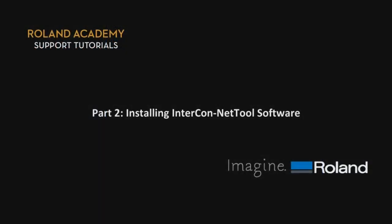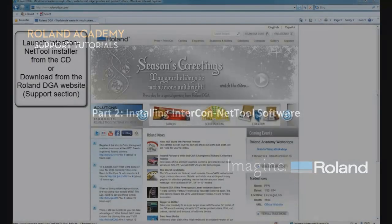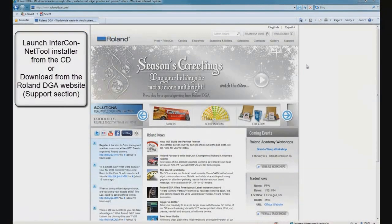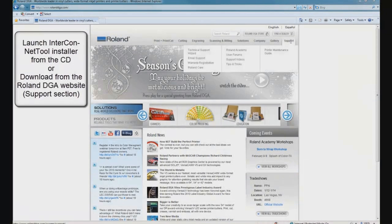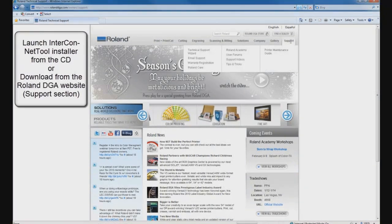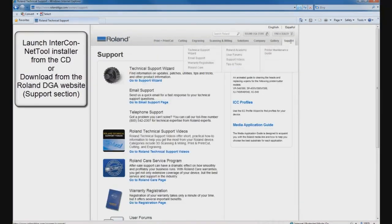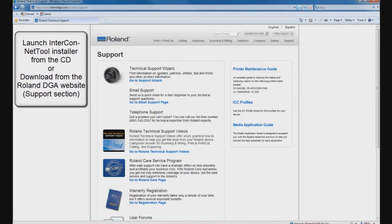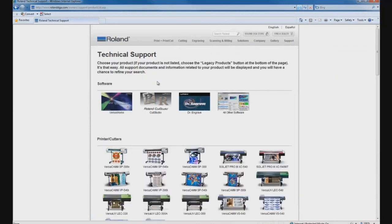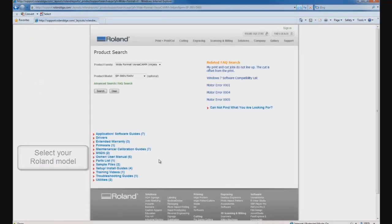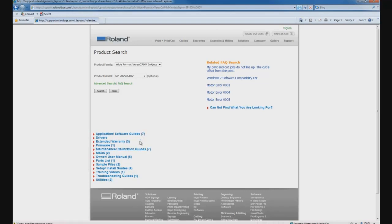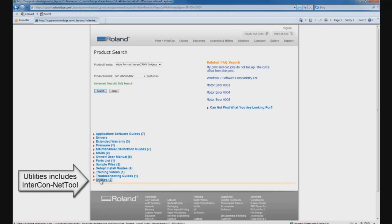Part 2, Installing Intercon NetTool Software. We can launch the Intercon NetTool installer from the original CD or from the support section of the Roland DGA website. The Tech Support Wizard takes us to a support page where we can select the appropriate model and then see a listing of related user manuals, training videos, and software utilities related to our printer.